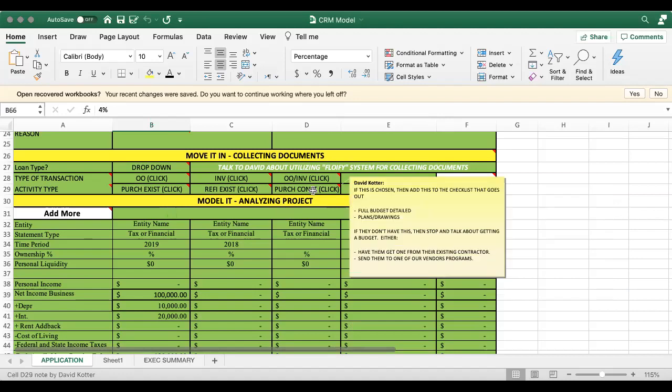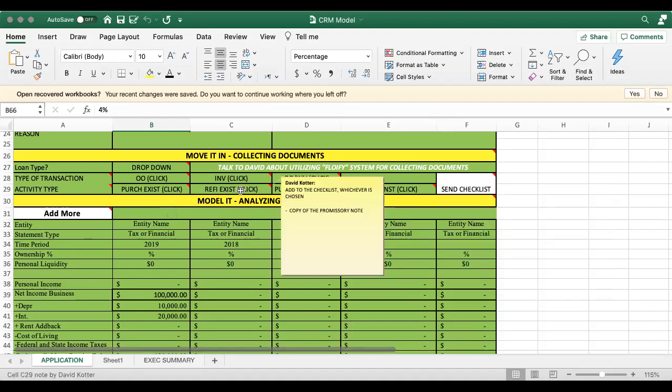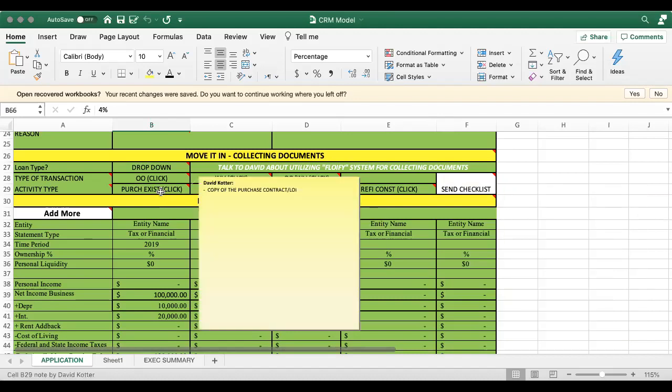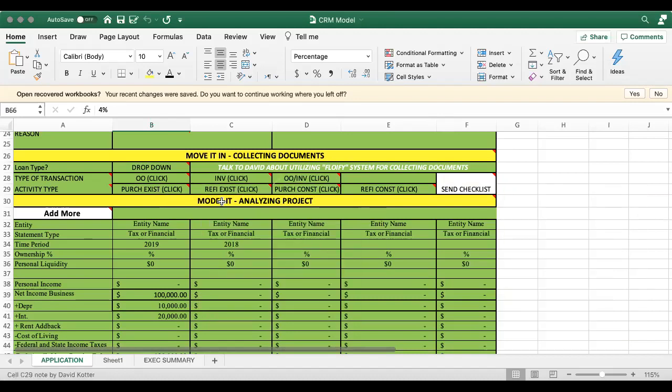These are the additional things you'll get for refi, copy of the promissory note, and then a purchase, copy of the purchase contract. So this will just give you a little overview of the area that you're going to go to in order to get the checklist.